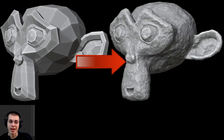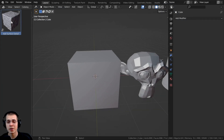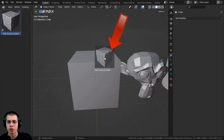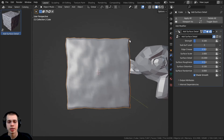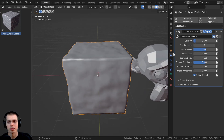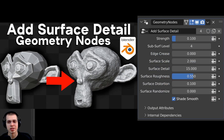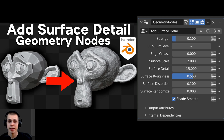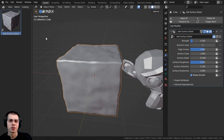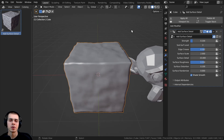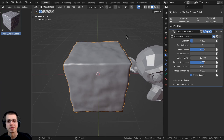In this Blender tutorial, I'll show you how to add surface detail to your objects using geometry nodes. I'll show you how to create a custom geometry node setup, and you can even add it as an asset browser into Blender. I'm also selling this geometry node surface detail modifier setup on my Gumroad store, Patreon page, and the Blender Market — links in the description. But I'll also show you how to create it yourself in this video.